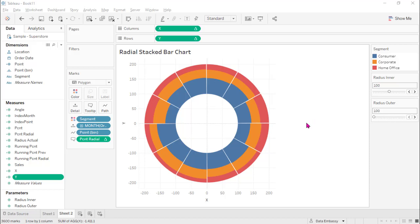Welcome to Data Embassy. Today I'm going to show you how to create a radial stacked bar chart.